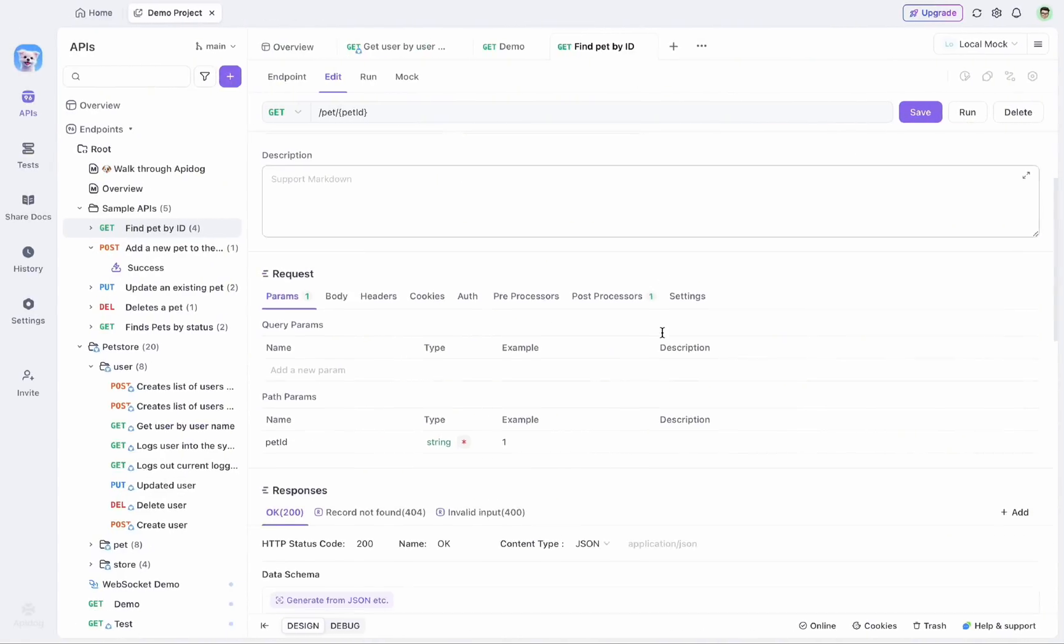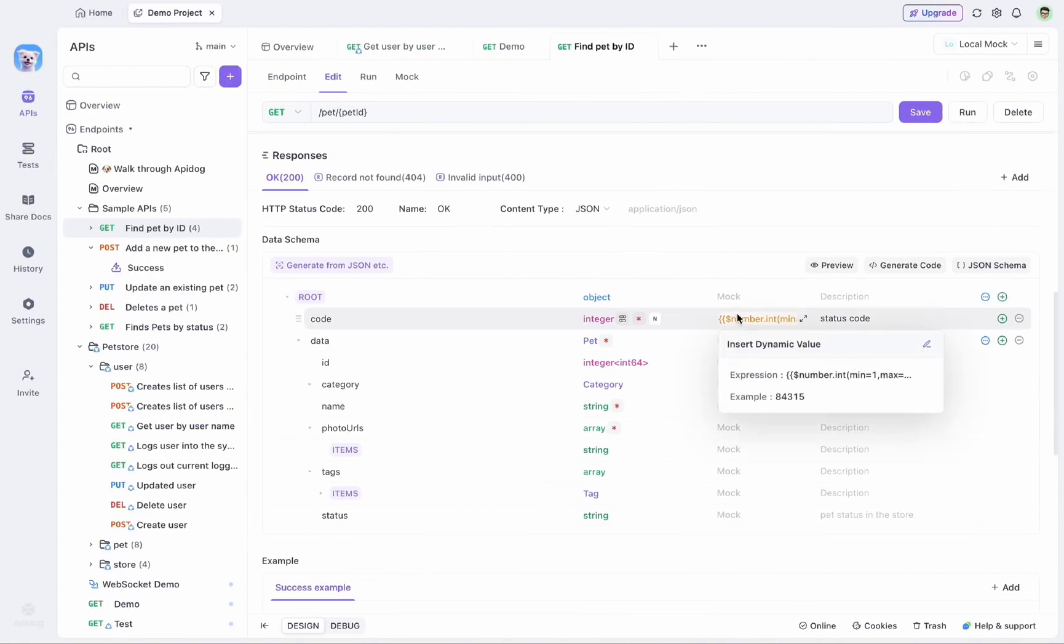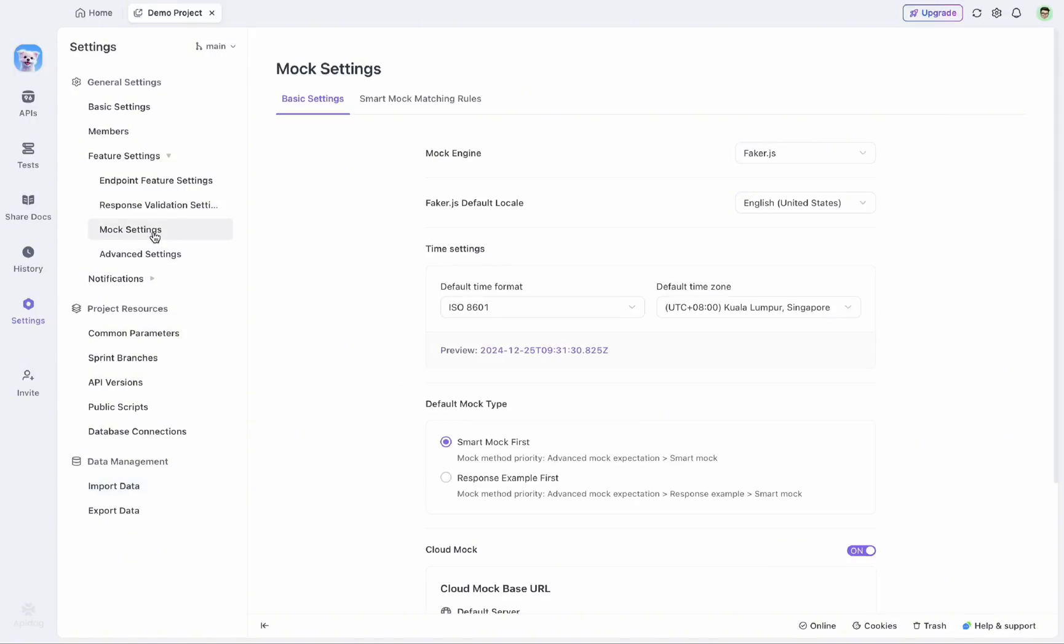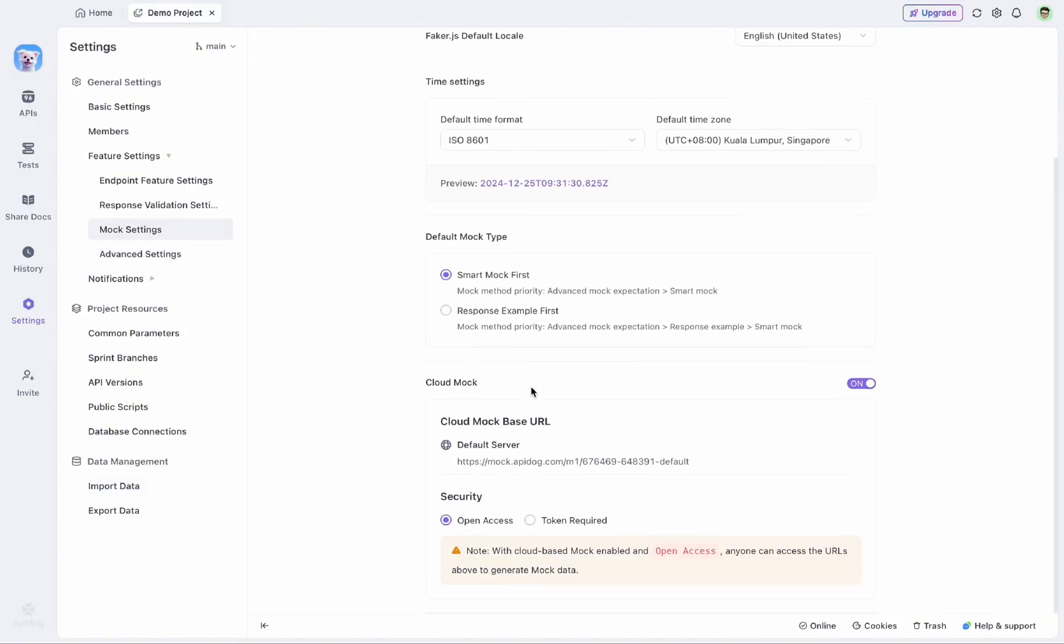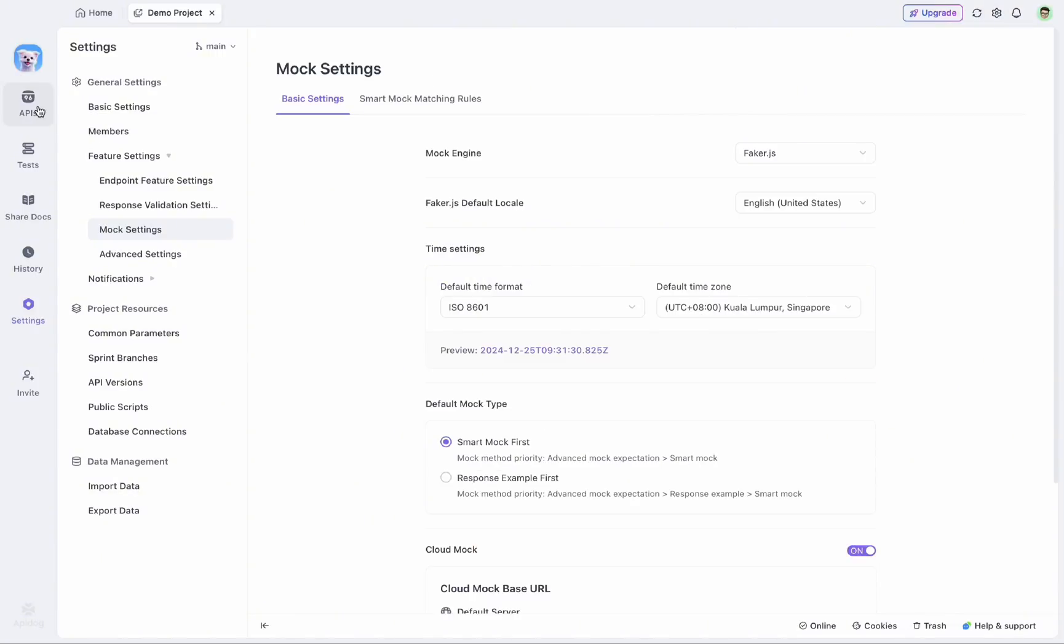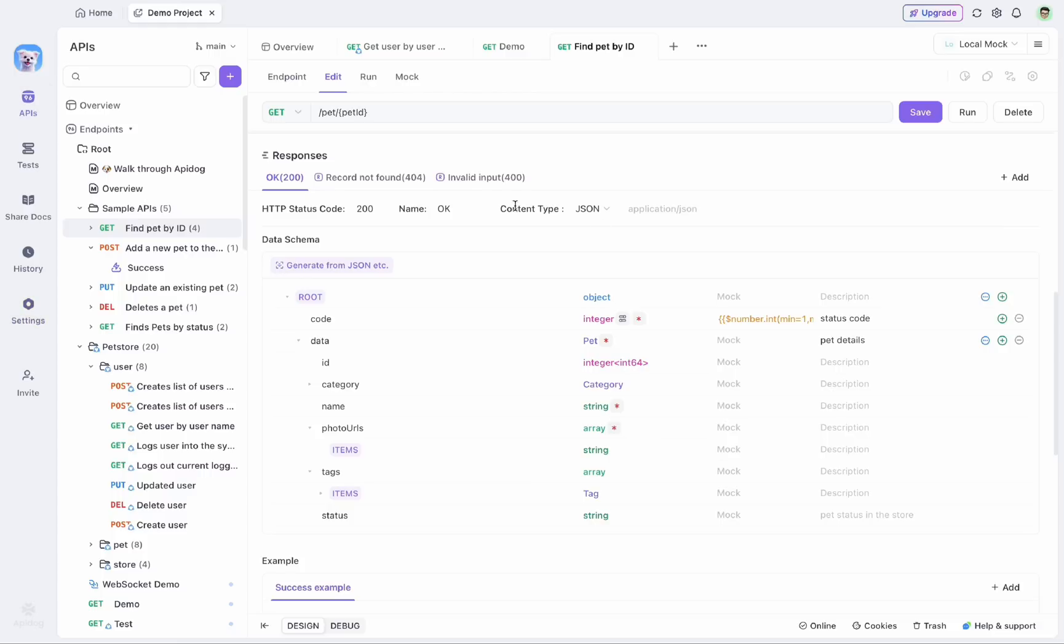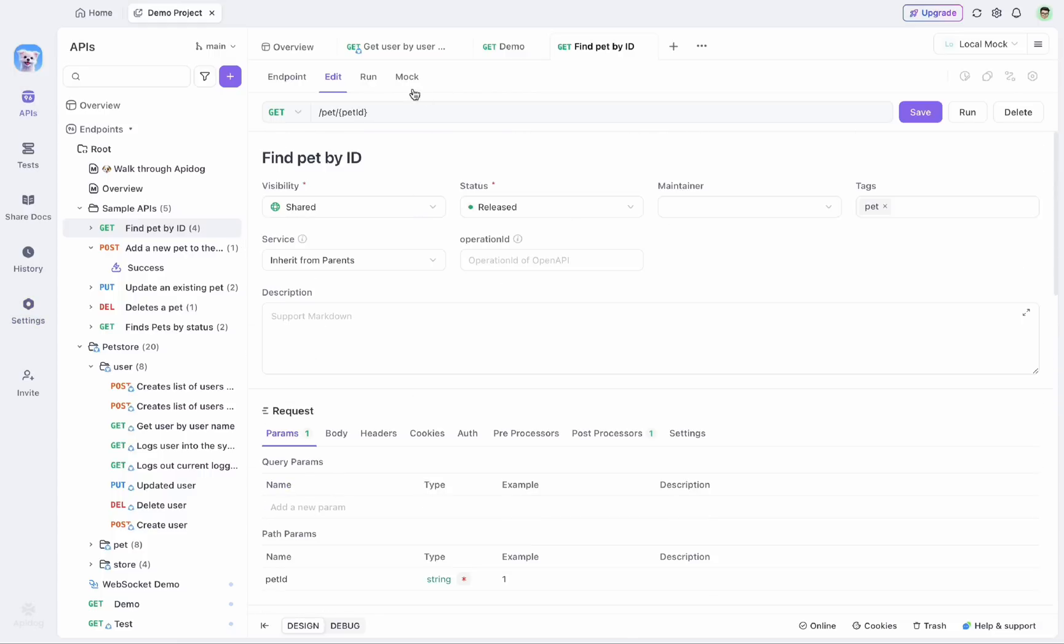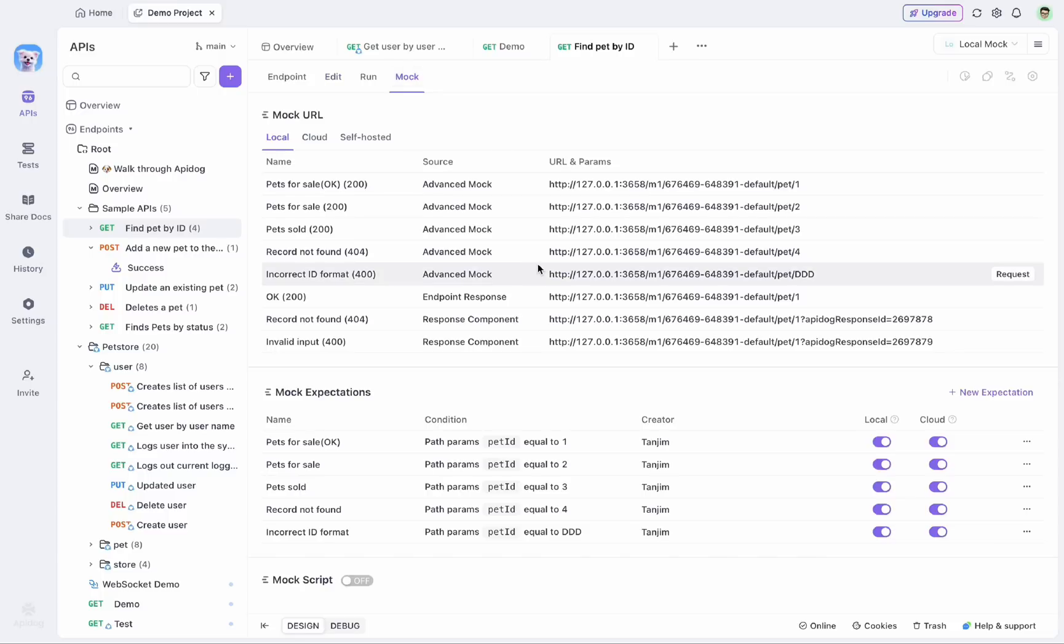Now, again, let's say if I wanted to have a static return other than a mock value, I can also configure that from this settings option. Head over to the mock settings, where I can select response example first, and then it will prioritize my advanced mock expectation in the beginning, then the response example, and then it will go to the smart mock option. And if I simply use the smart mock first, it will be following this logic, as you can see here. And later on, you can also have some advanced options added to it from this mock option. Here, you can also find those mock URLs.